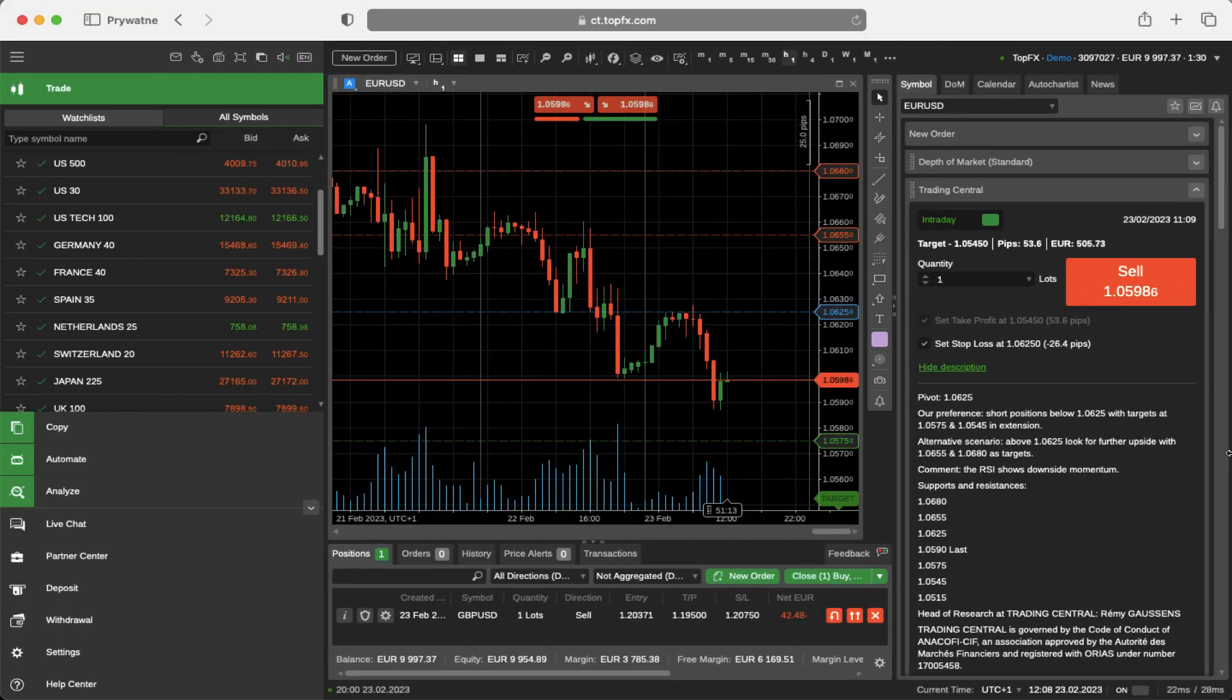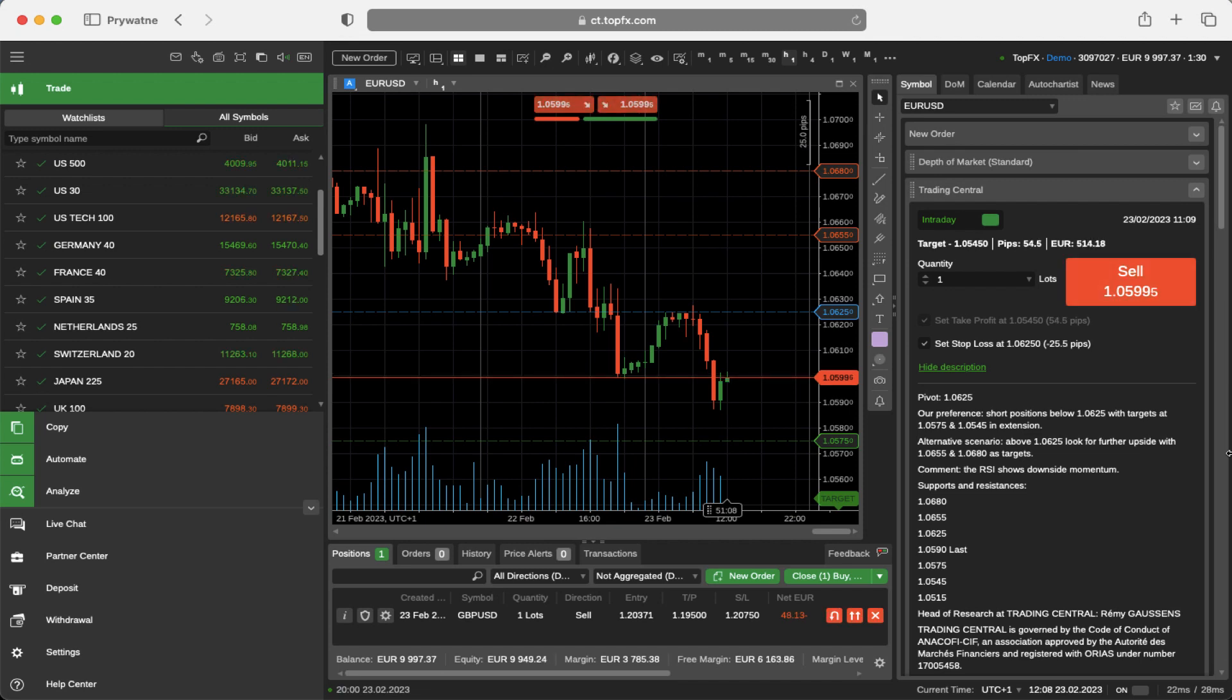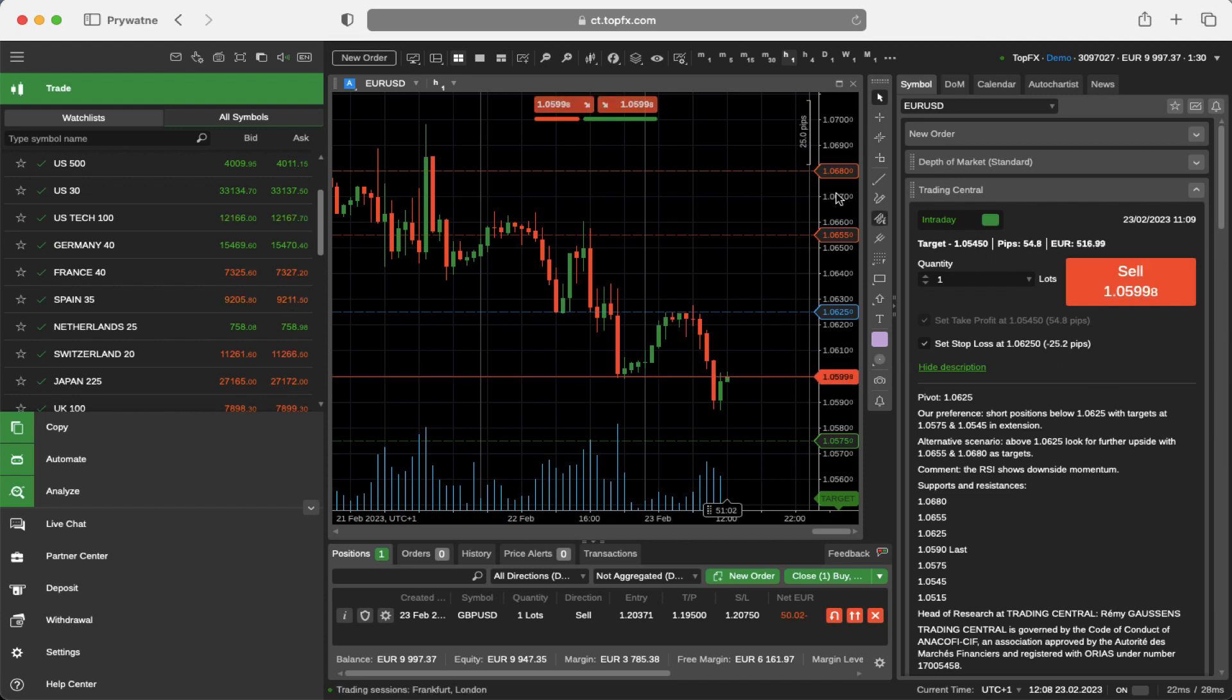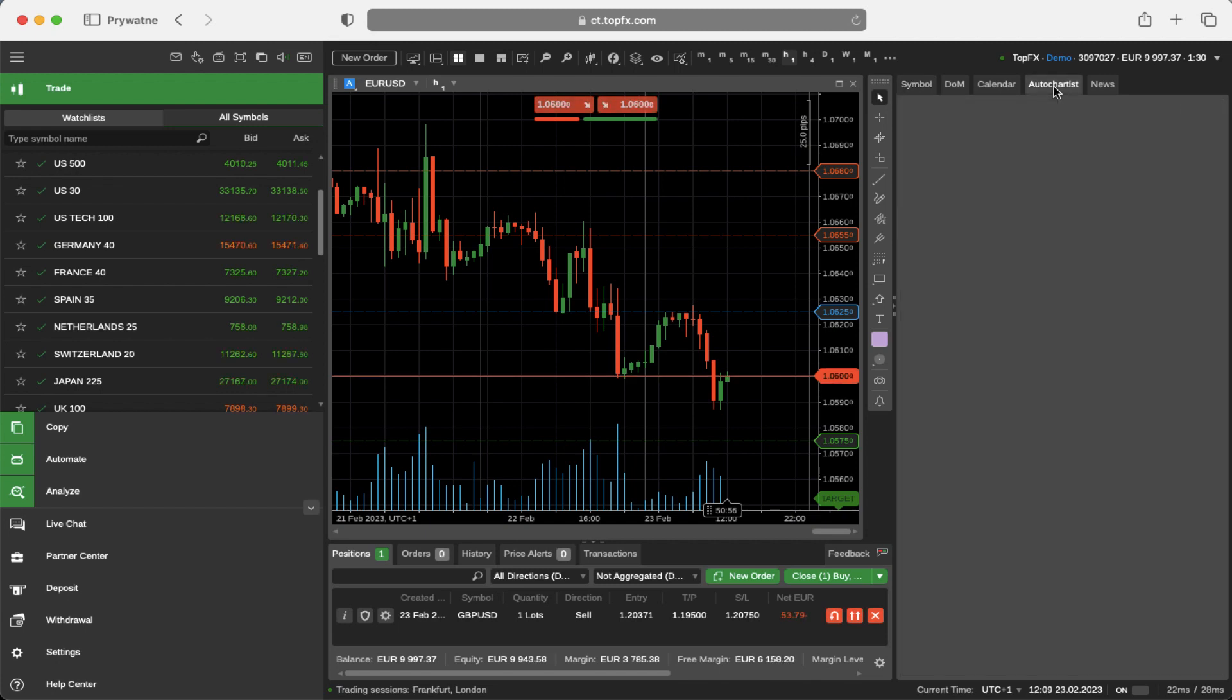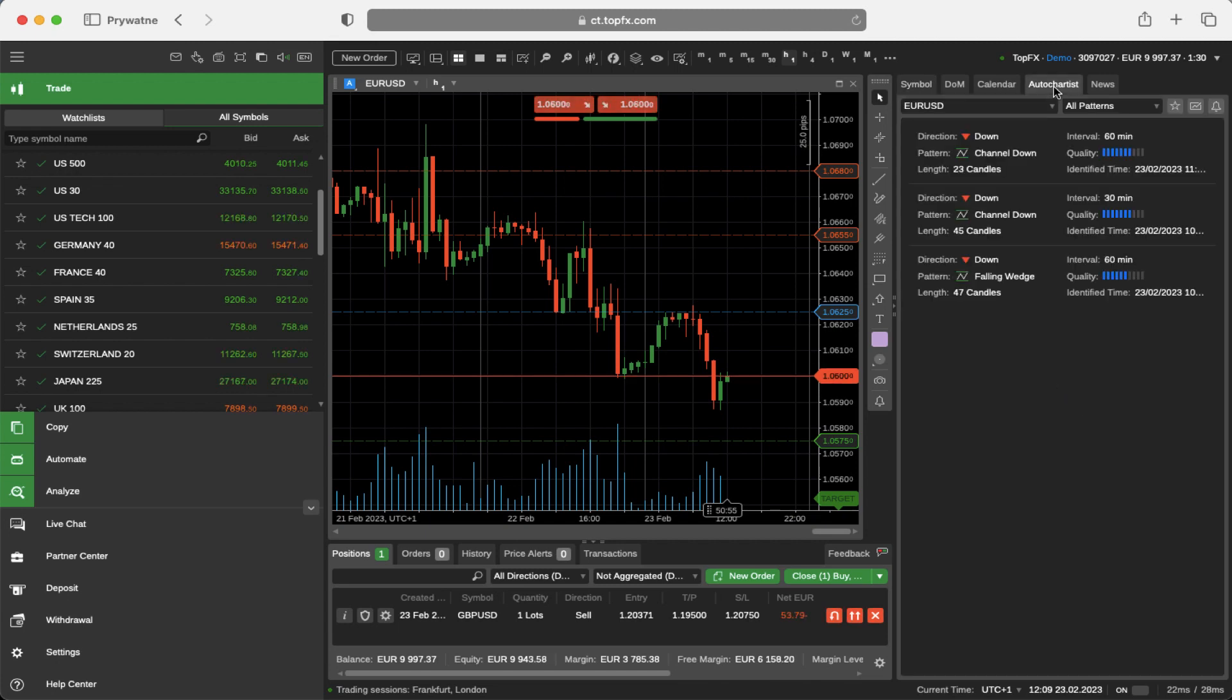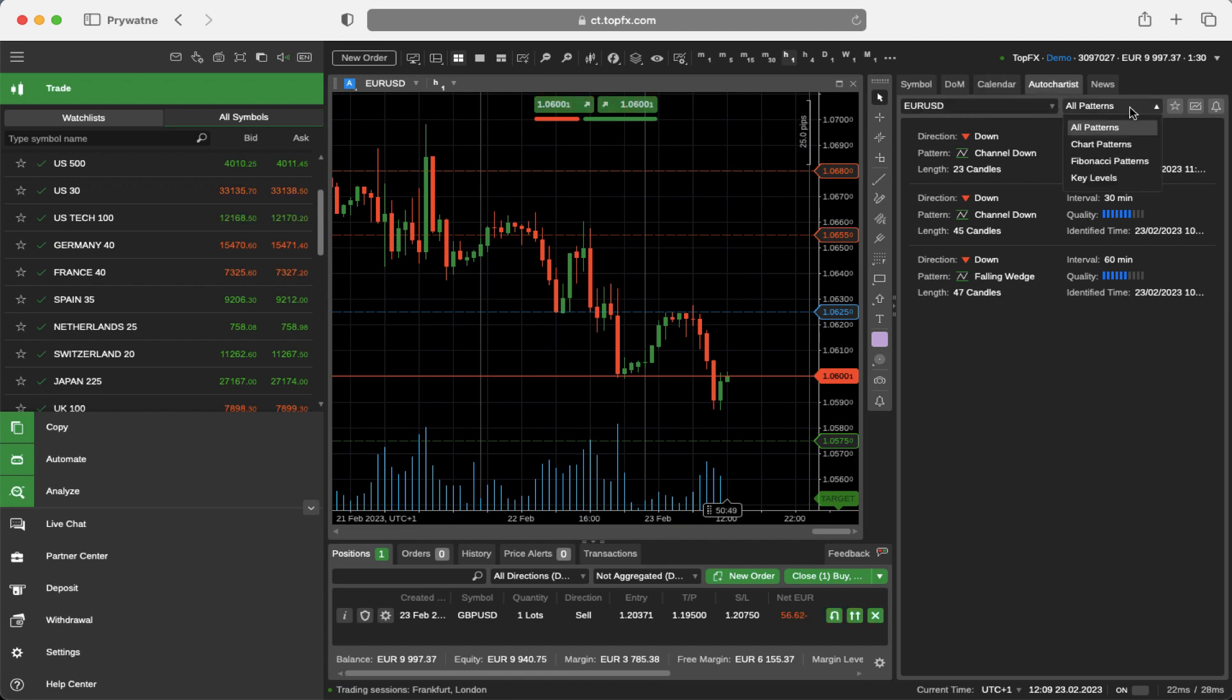The other feature of the cTrader is Auto Chartist, where you can find information and analysis of the possible trading setups for the particular market. All you have to do is to go to the Active Symbol panel and then click on Auto Chartist. Choose the market you want to follow, for example I will choose the Euro Dollar, and which patterns you want to follow: chart patterns, Fibonacci patterns, key levels.